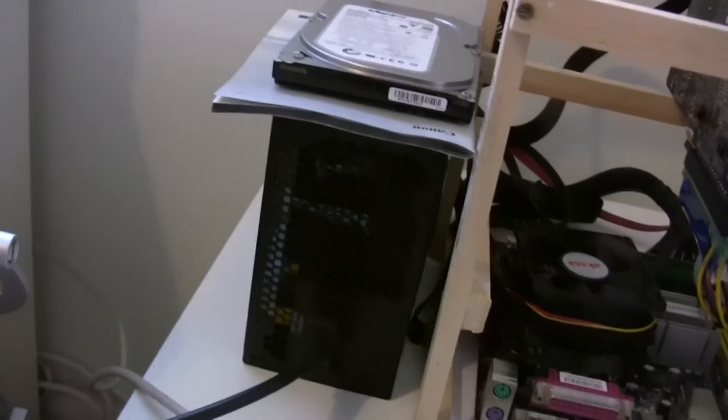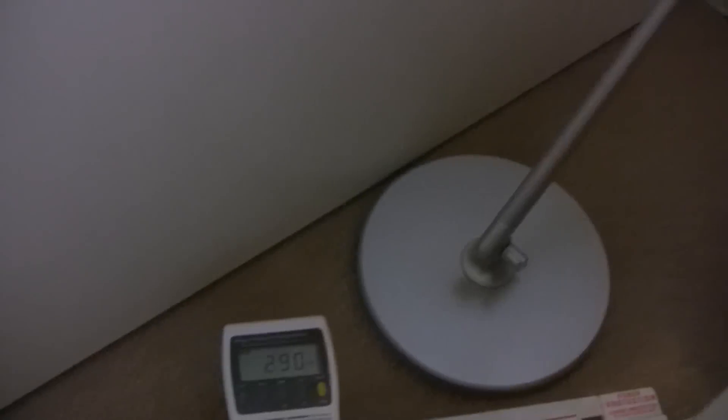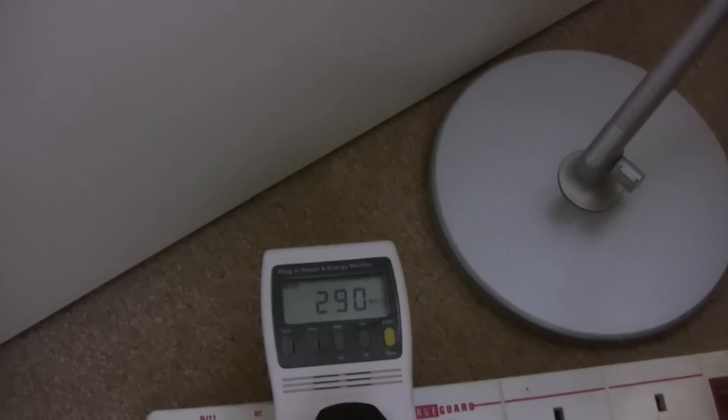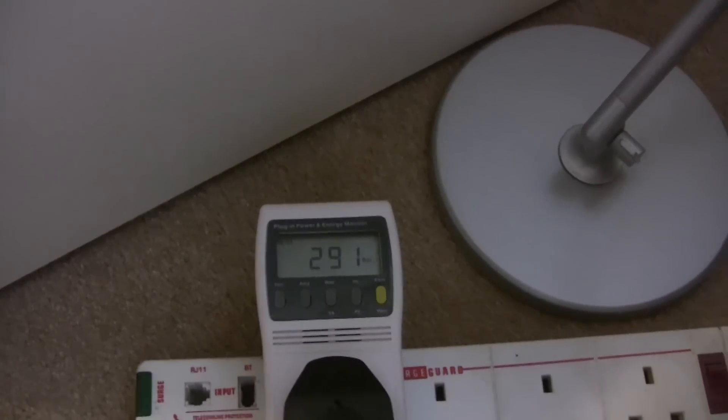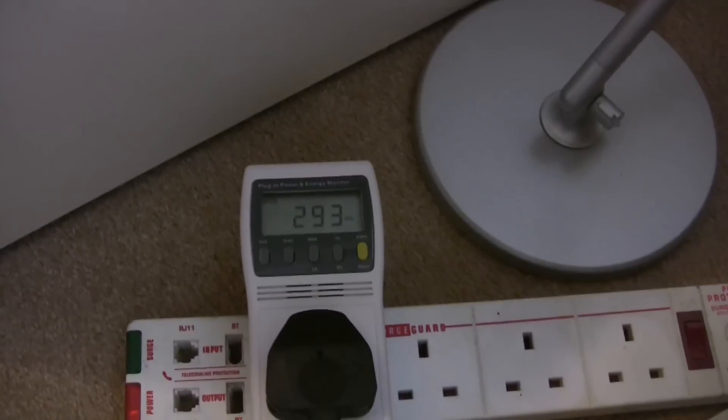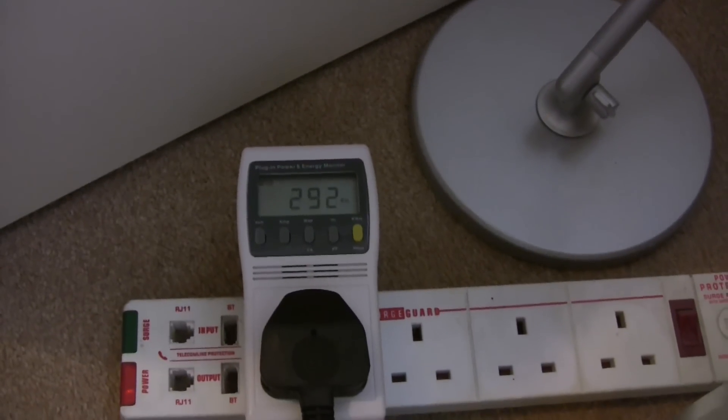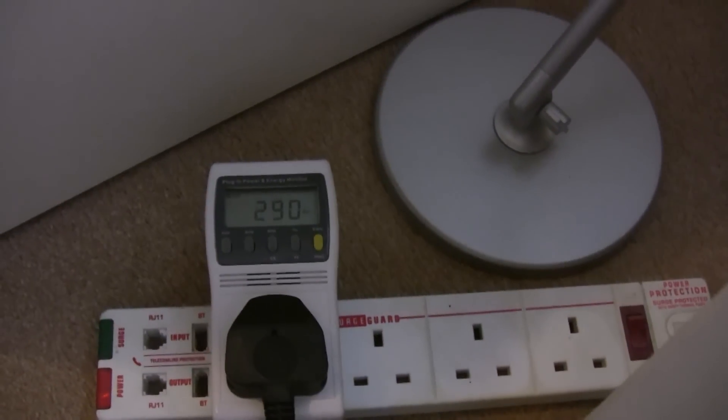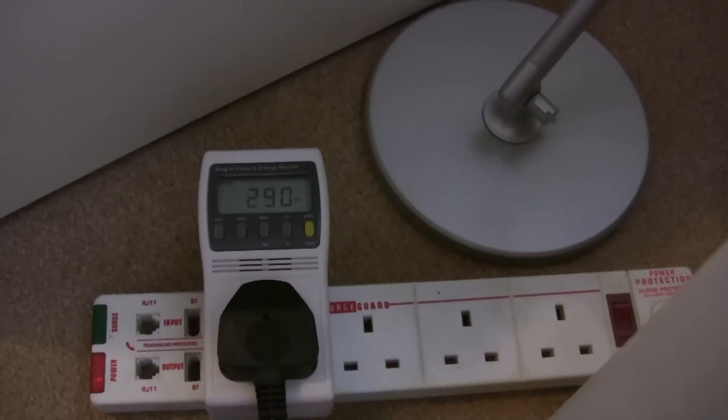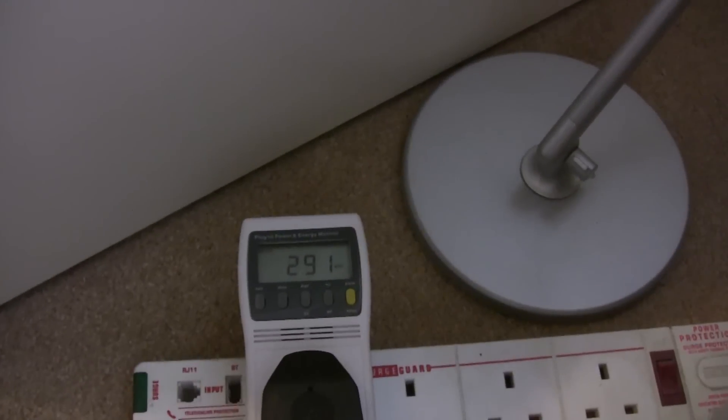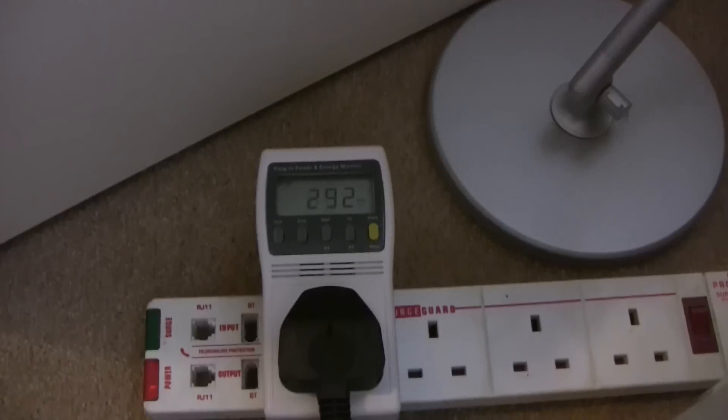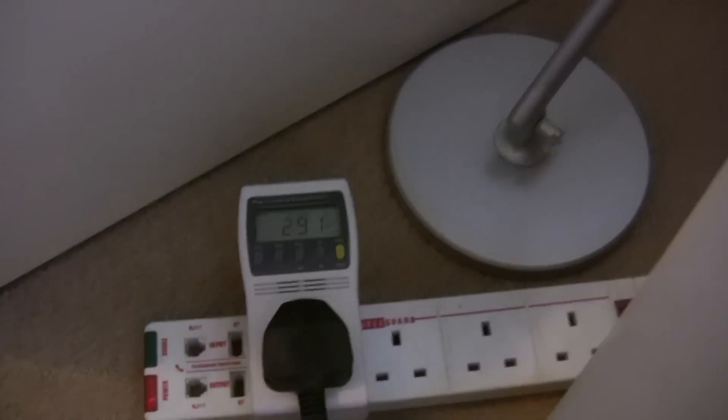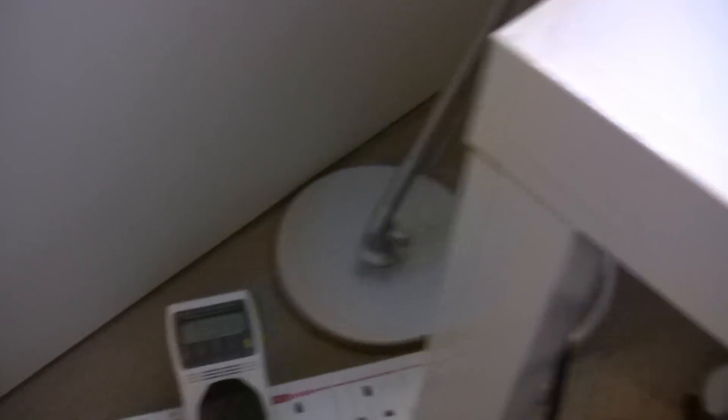I'll just show you the actual power consumption now. This is a power lead, it goes all the way around and then into the power supply. The actual power consumption is about 290 watts, ticking over just a little bit there.